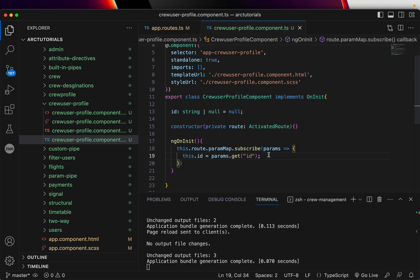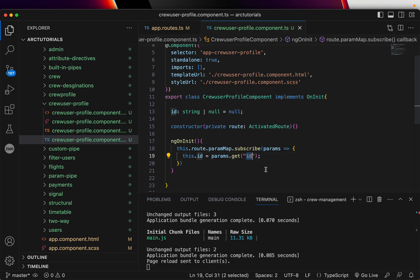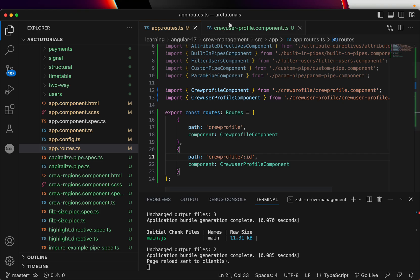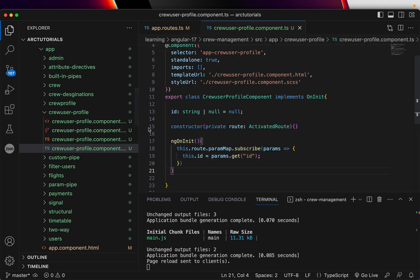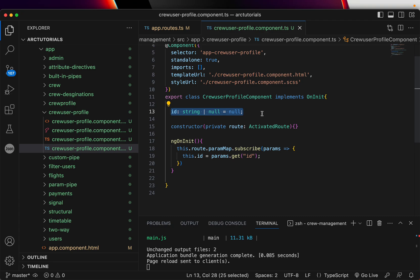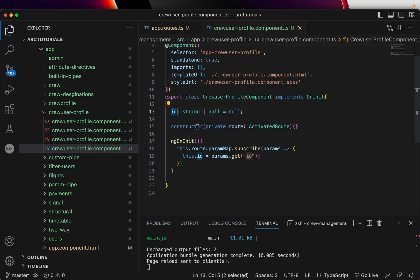Now, why did I write ID here? Because in our routes, we have said we are capturing ID. So take a look at this code again. All we are doing is first we have initialized a variable which is by the name ID. It can be any name. You don't need to give the same name as what you have mentioned, but it's a good practice.